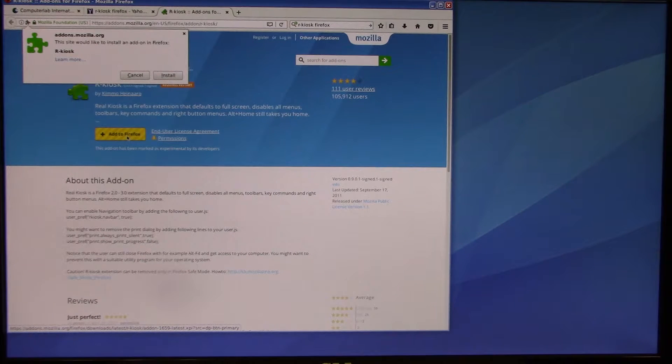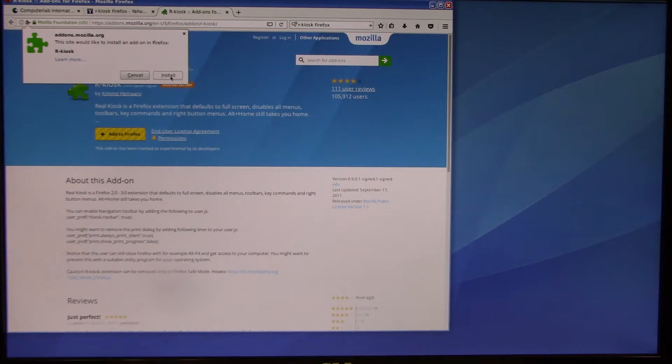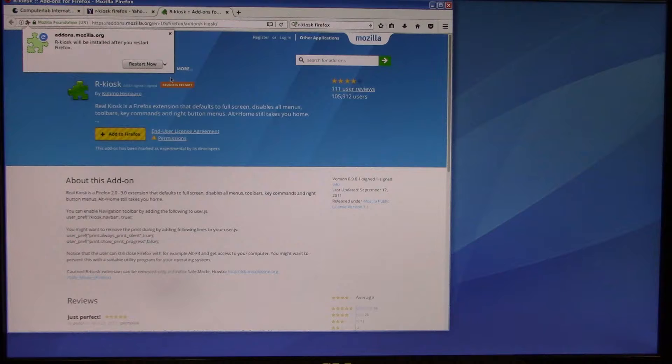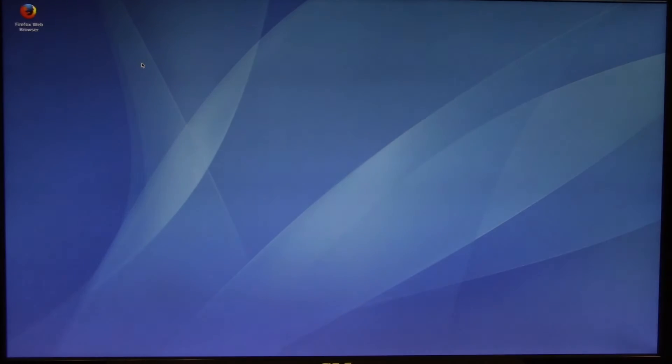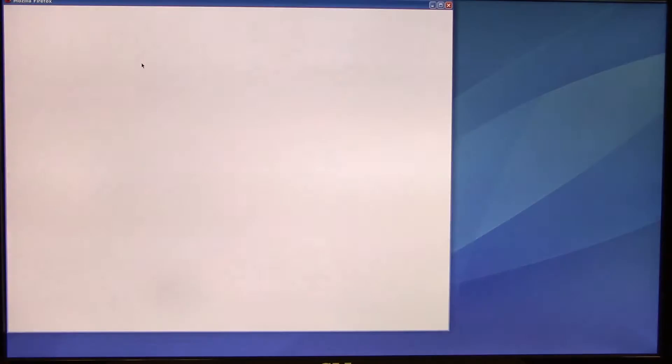So it downloads it and installs it. And then we're going to close this. It says Restart Now. What it does is it removes all of the access for the user to get to the Internet.